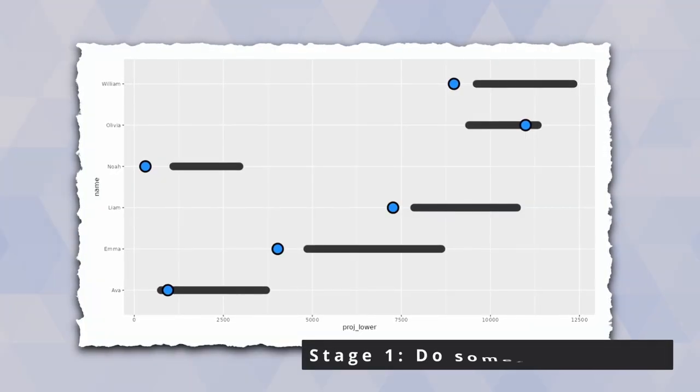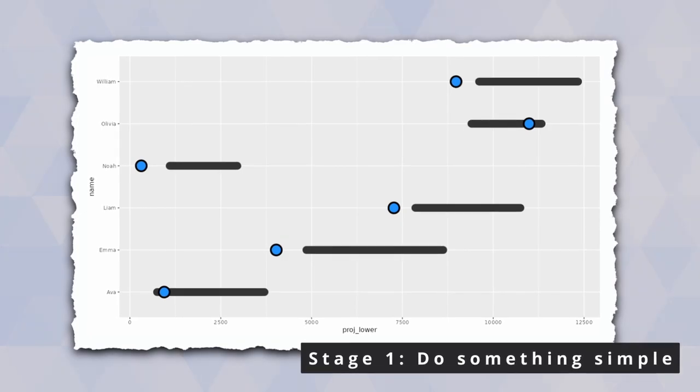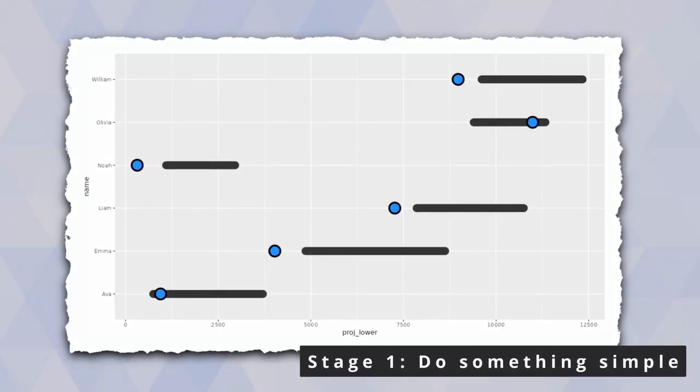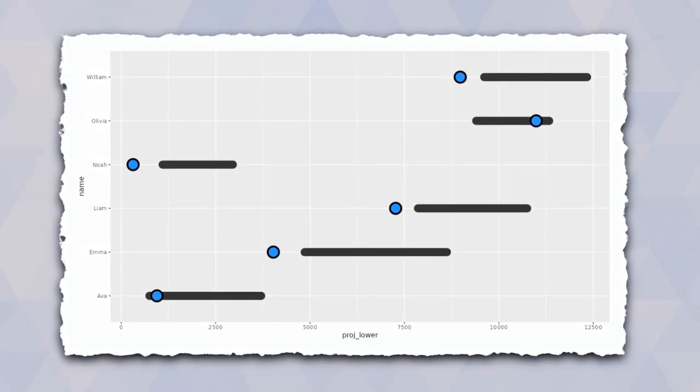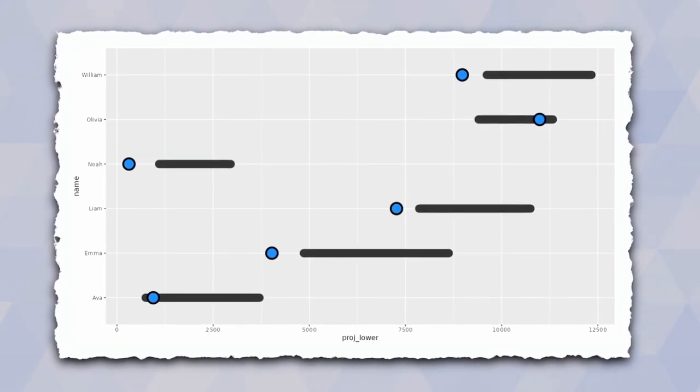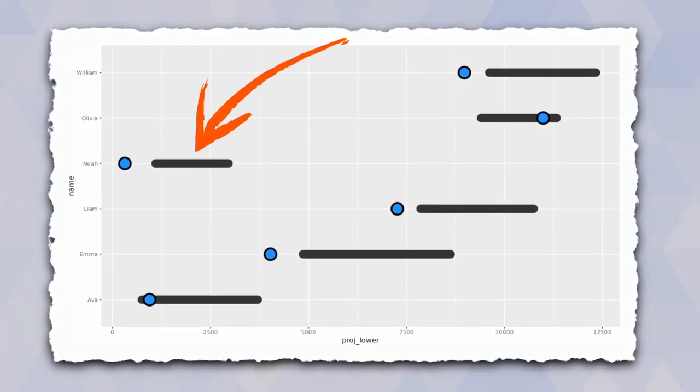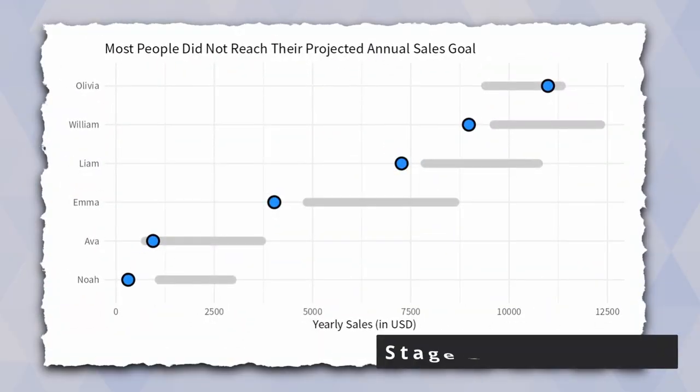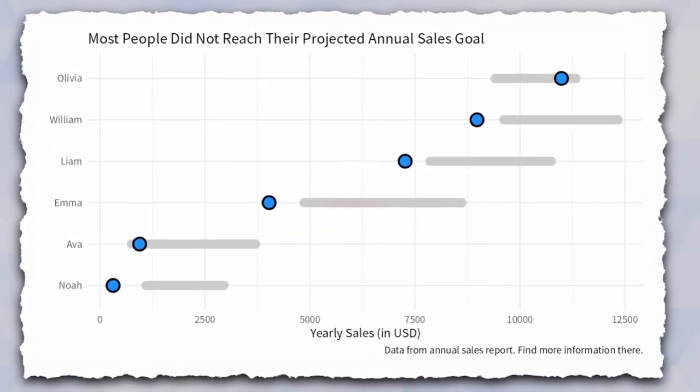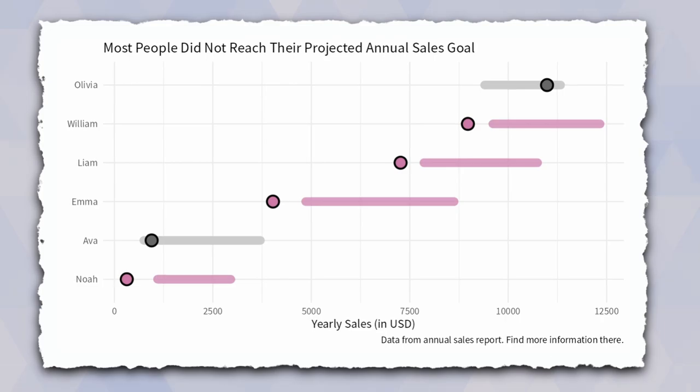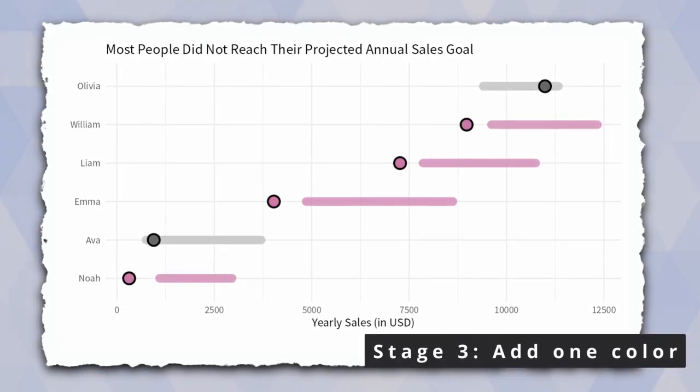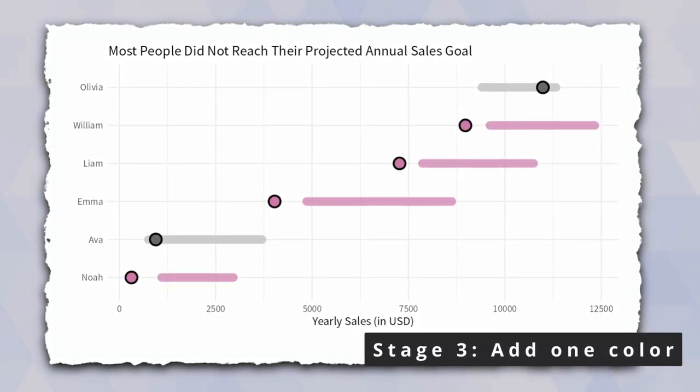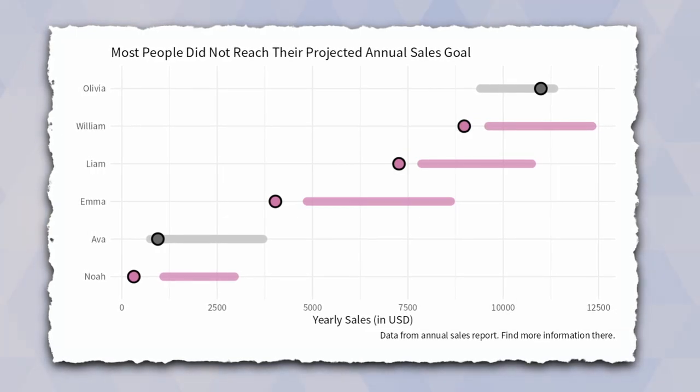First, we create a chart where you can see that some salespeople did not reach their projected sales goal for that year. If you know what to look for, it is a simple comparison of the dots with the range that gives you that insight. Then I will show you some easy tricks to make the chart look a little bit more intentional. And then, if you dare to do a tiny bit more, we go even one step further and sell your insight using the strategic use of color.